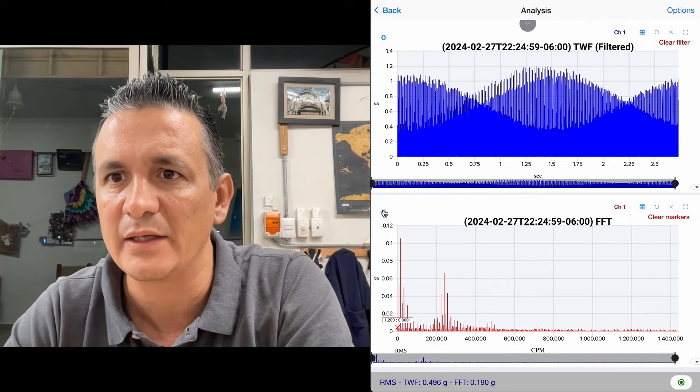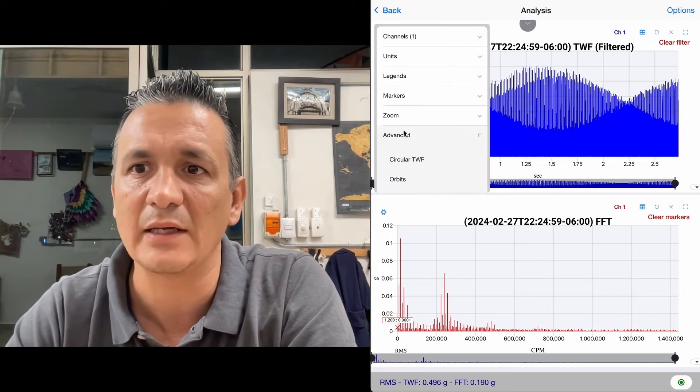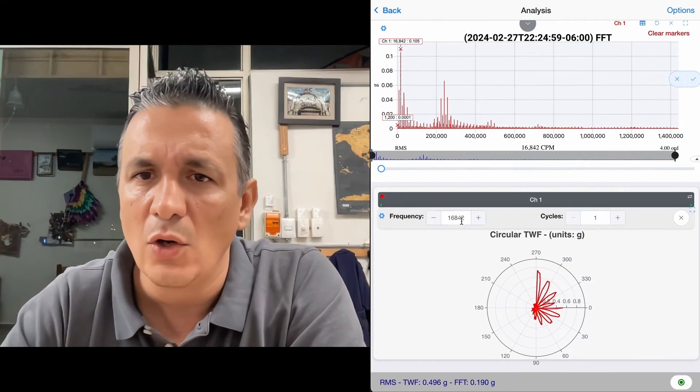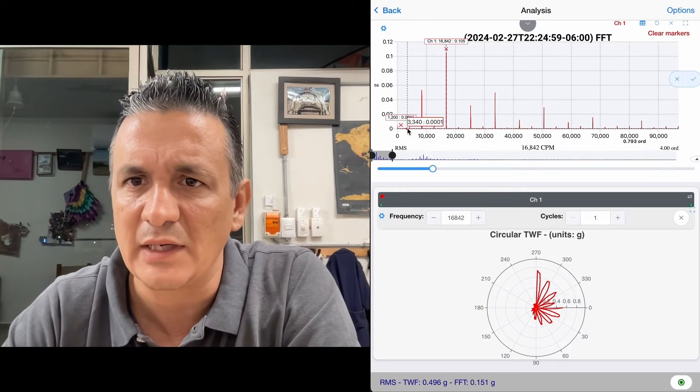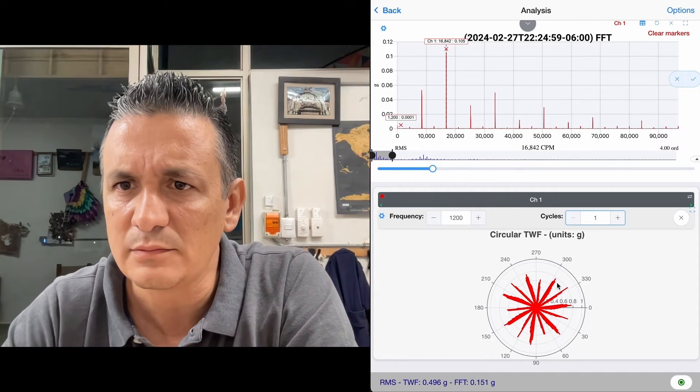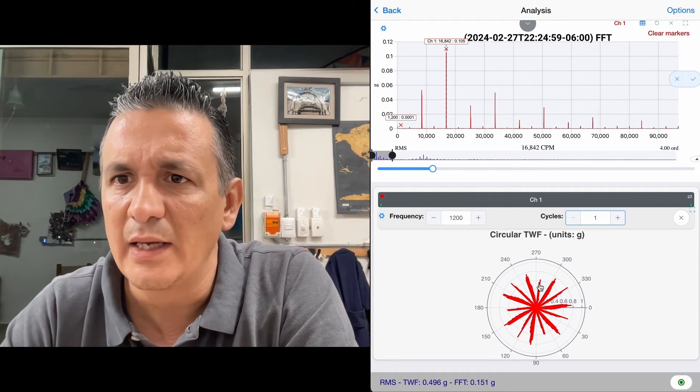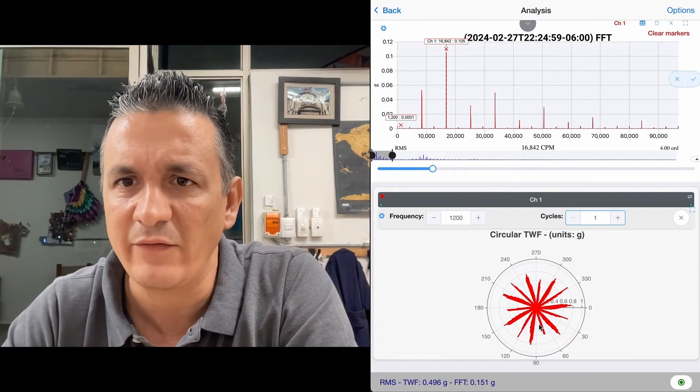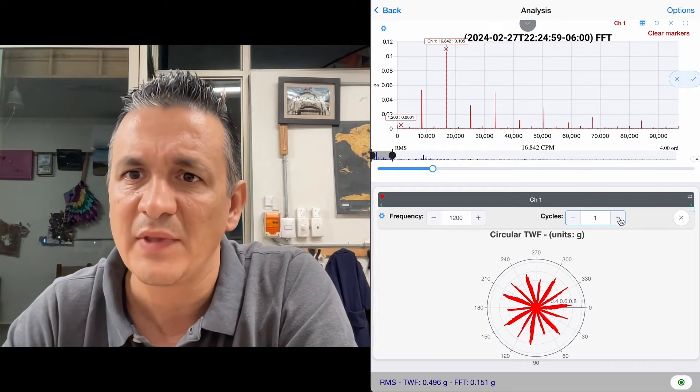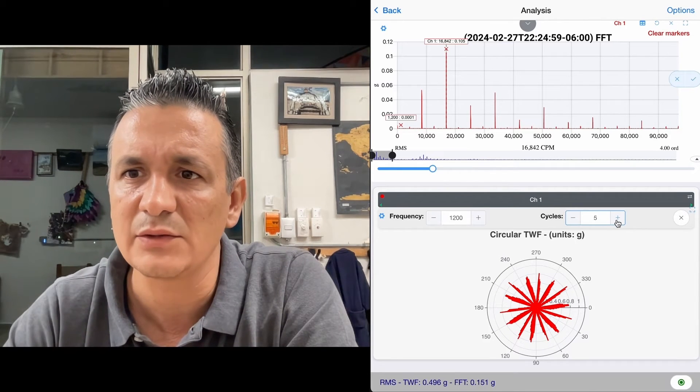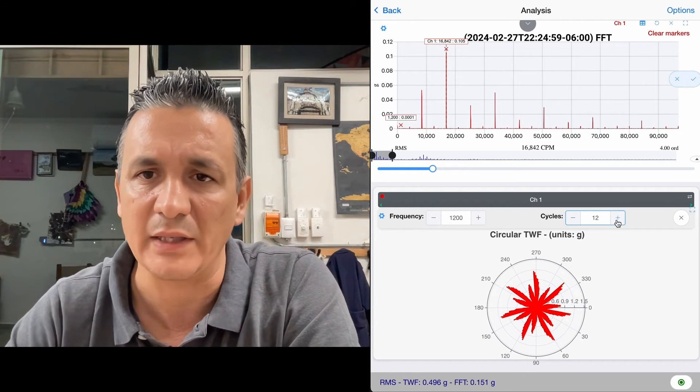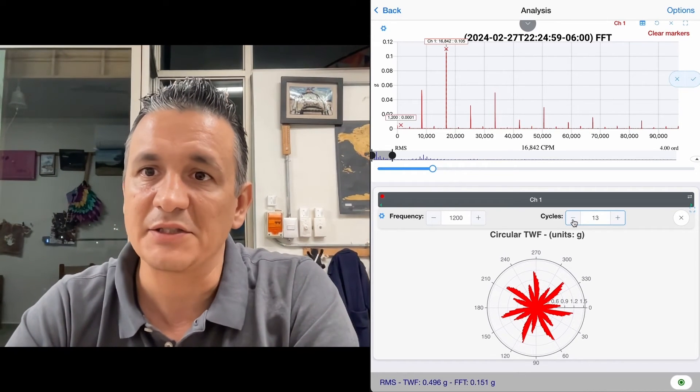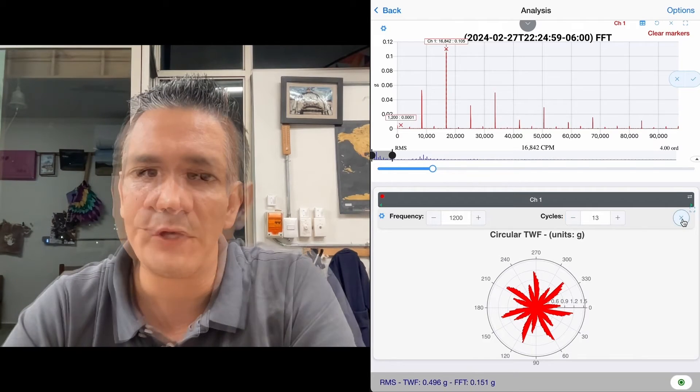Something we can do to understand better is to generate a circular time waveform. We are going to set the frequency at 1,200 RPM, and here would be the knocks of our gear. We have here 14 teeth, and we can overlay several cycles to see over time if the pattern repeats. As you can see, it gives us an image similar to our gear.